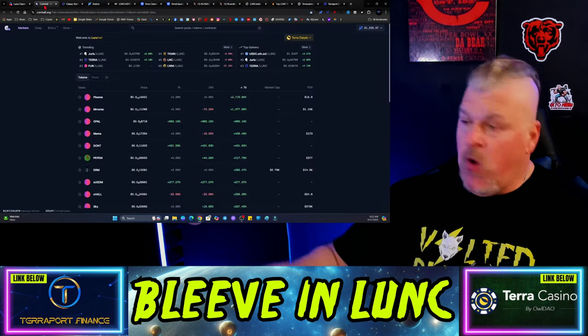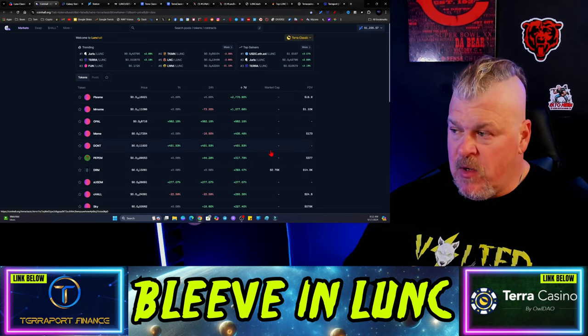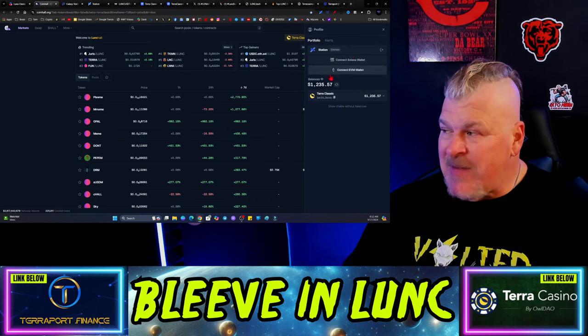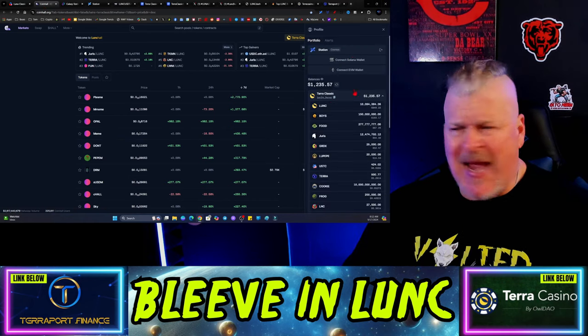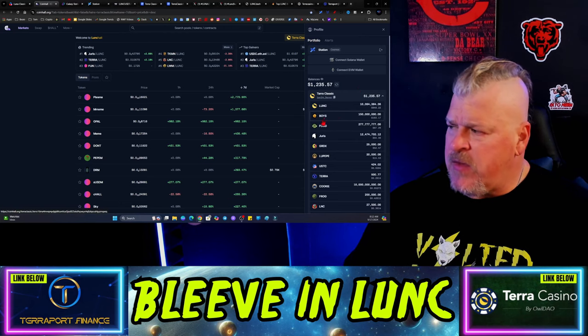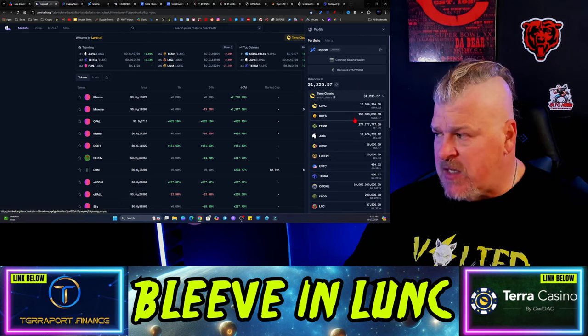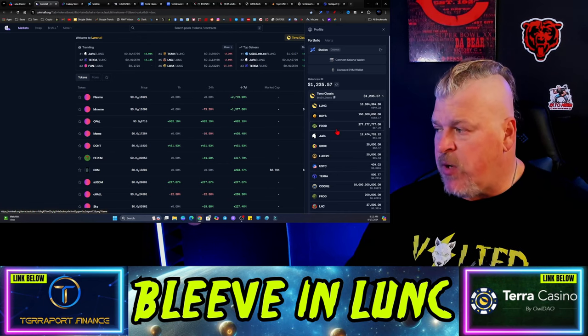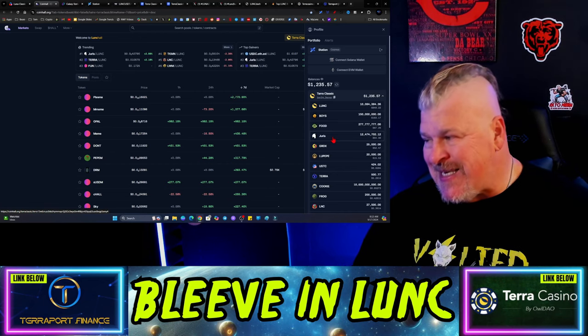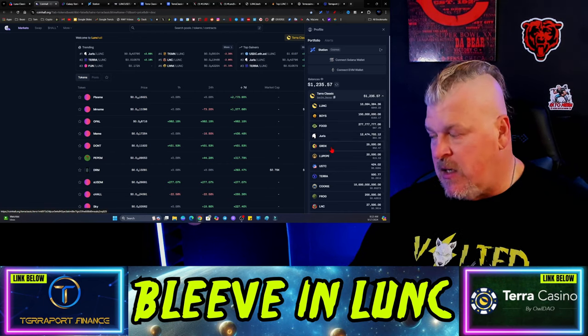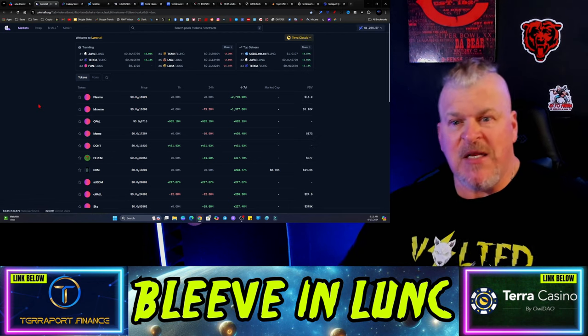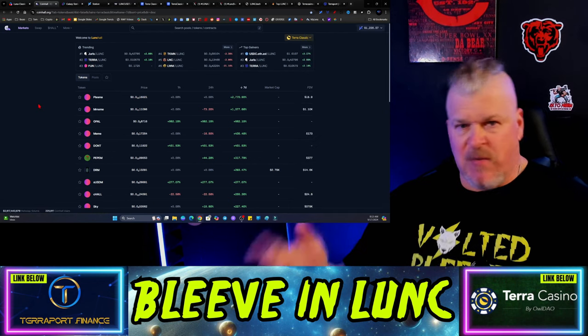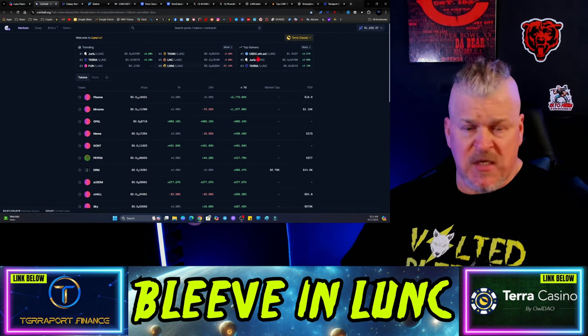As far as CoinHog goes, the meme coins seem to be kind of in a stagnant sort of level. The boys still continuing its trajectory really good. Food up pretty good. Juris up decent. Garuda X still up pretty good. We're not having any dumps, so when the pumps happen, it's going to be phenomenal for this ecosystem.